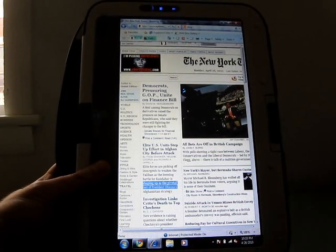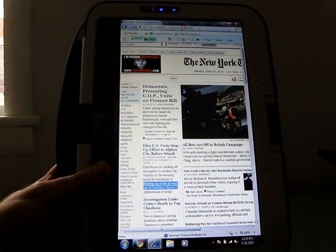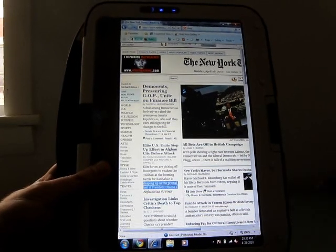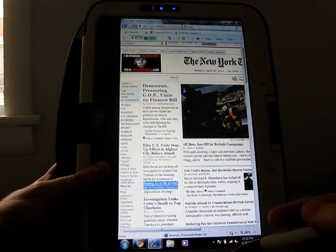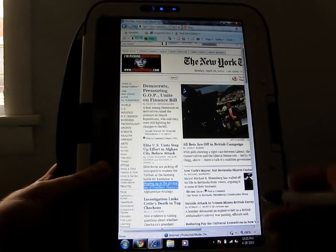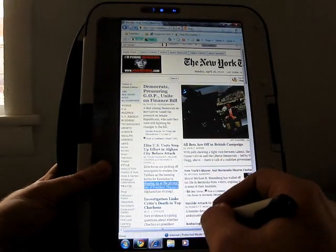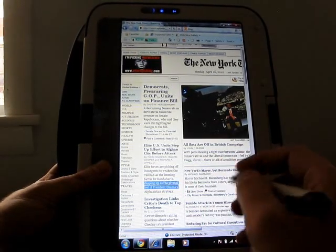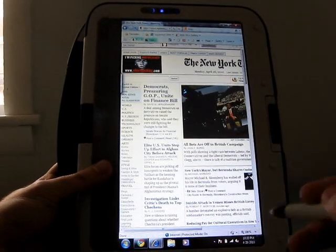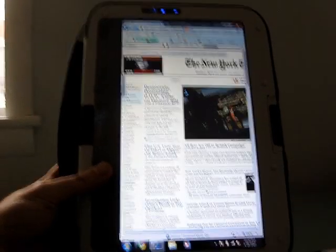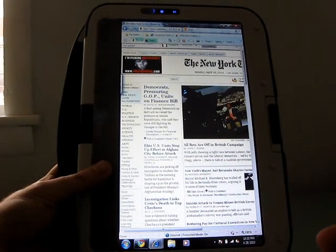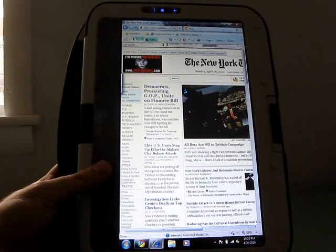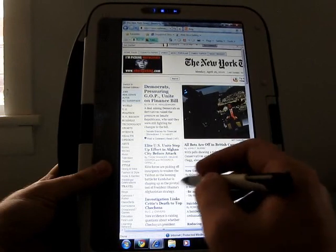There might be extensions that help add that functionality, or you can set the default zoom level. But web pages just out of the box are going to require you to spend a little bit more time scrolling than you might like. This particular model does ship with Windows 7 Professional, which means it has some touchscreen features which are nice.